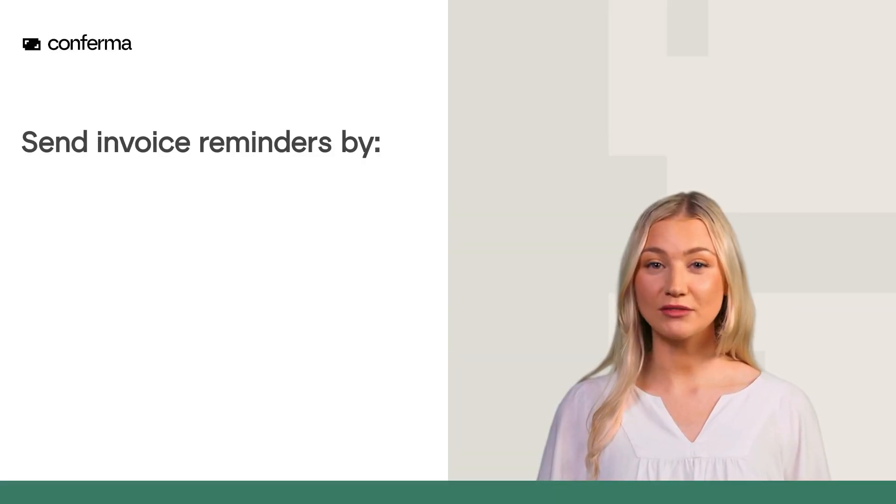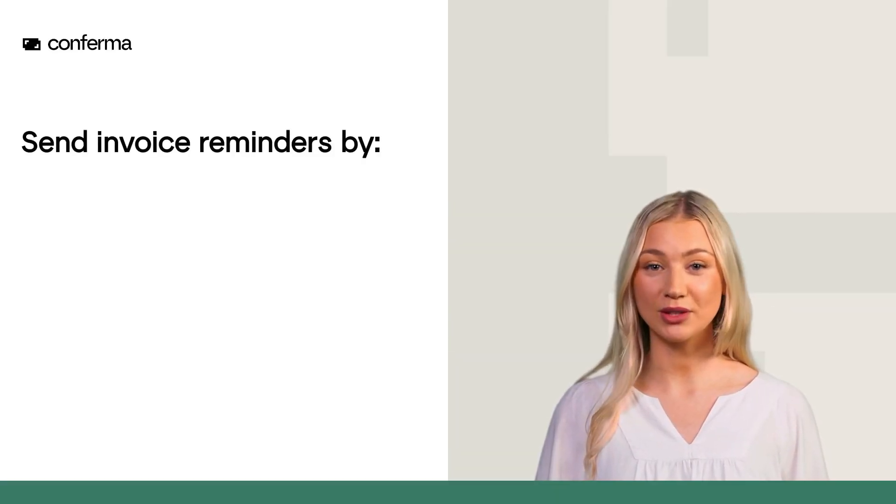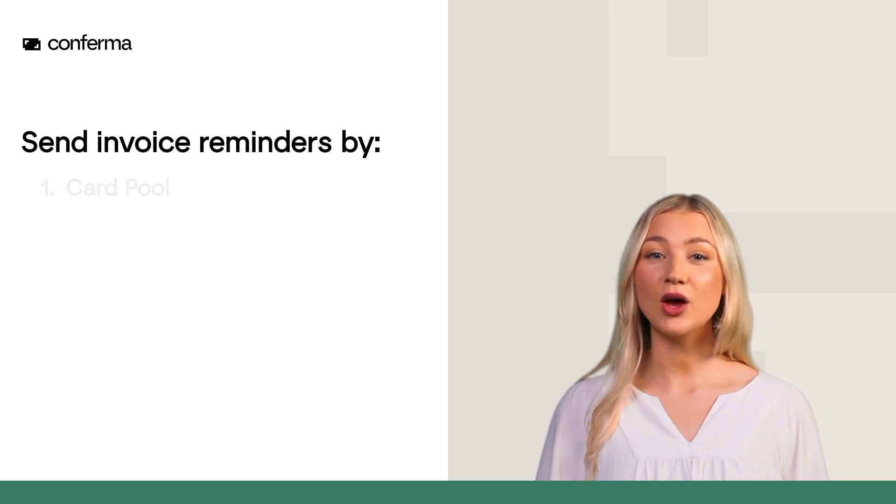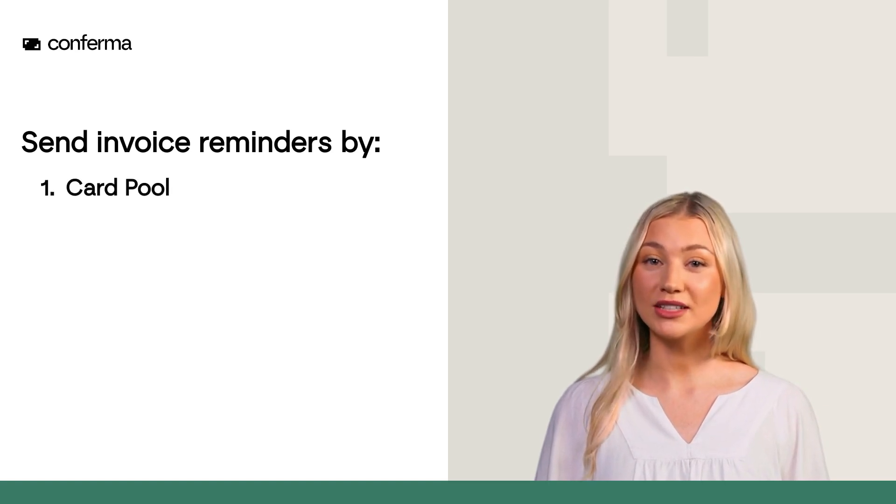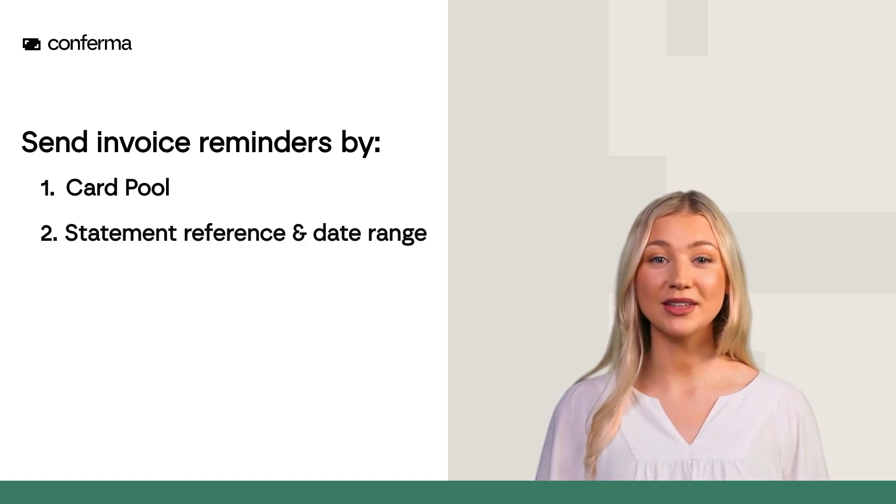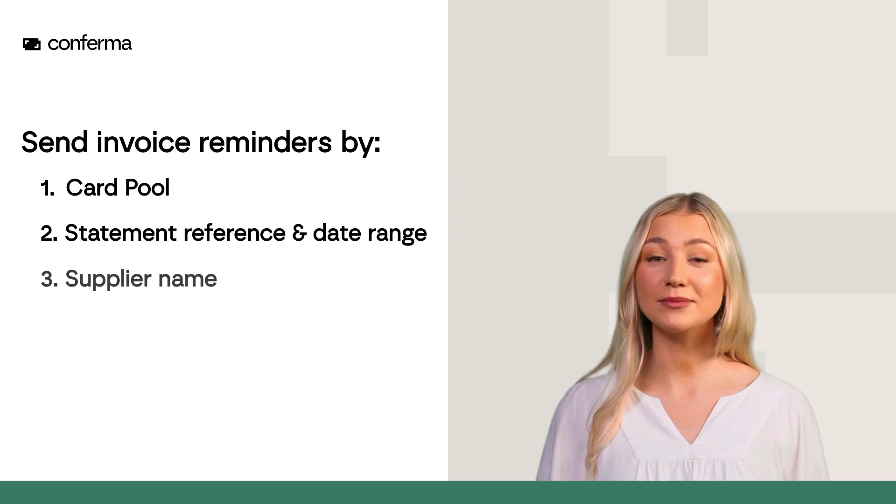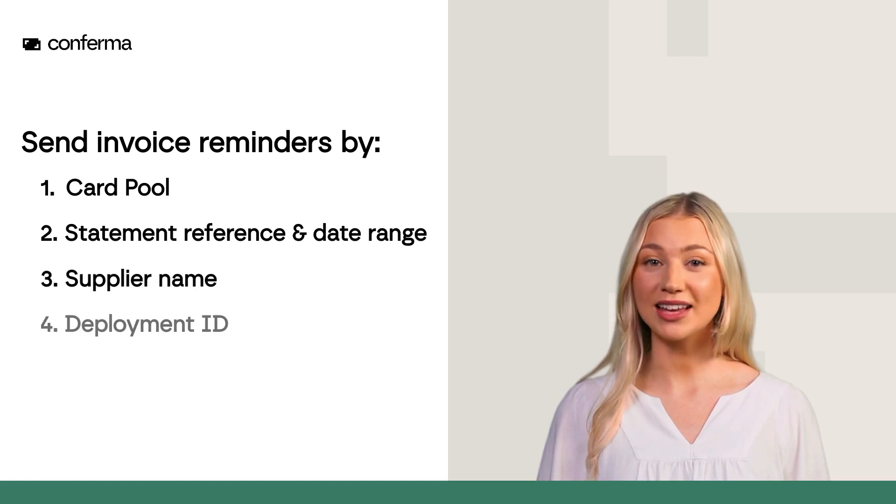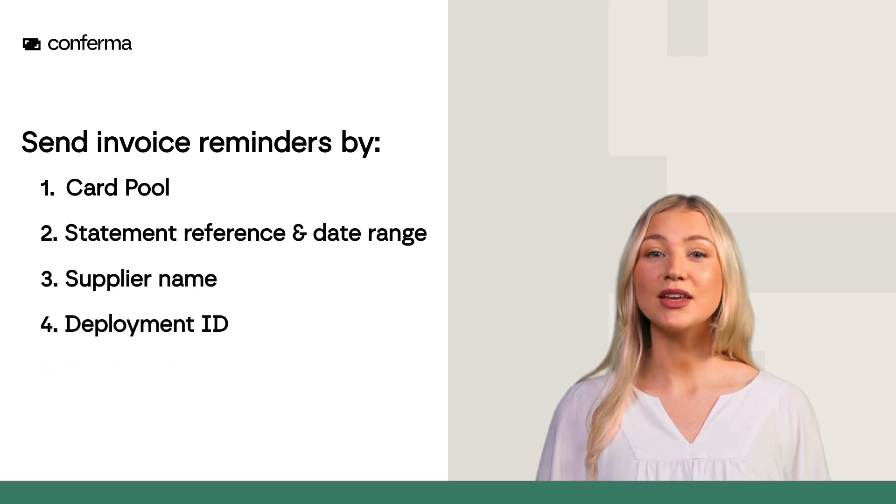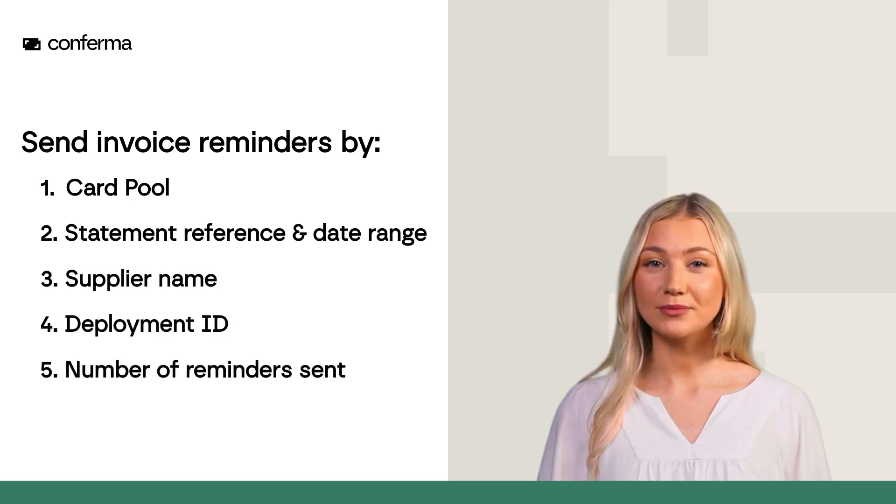You should now feel comfortable in the process for sending invoice reminders by card pool, statement reference and date range, supplier name, deployment ID, and number of reminders already sent.